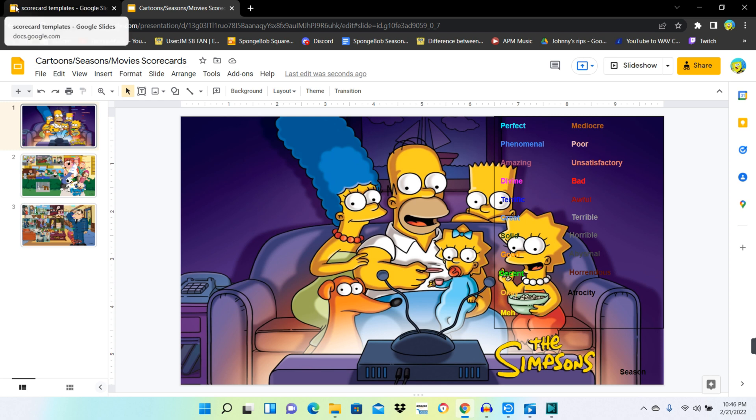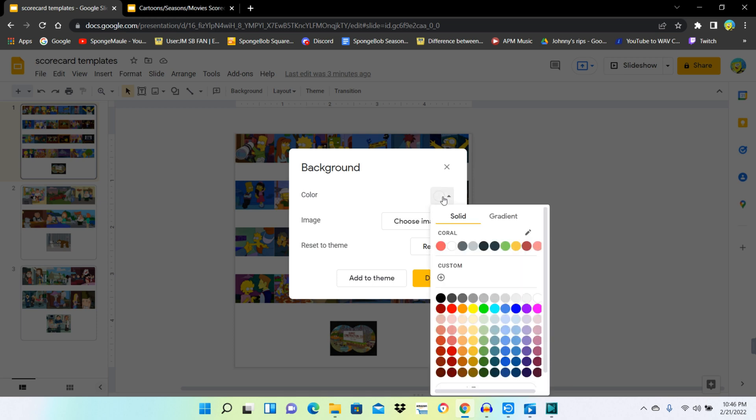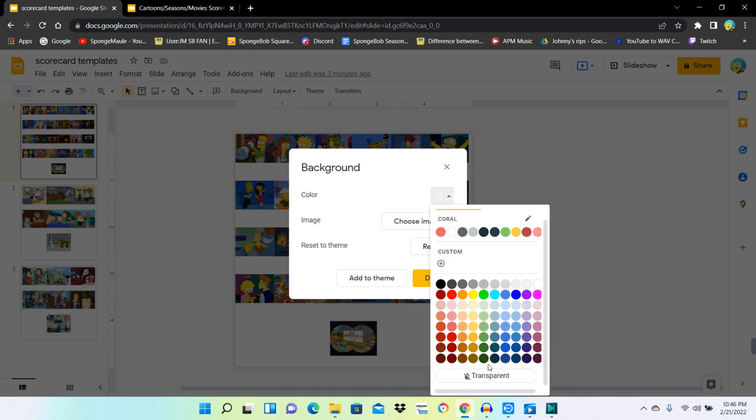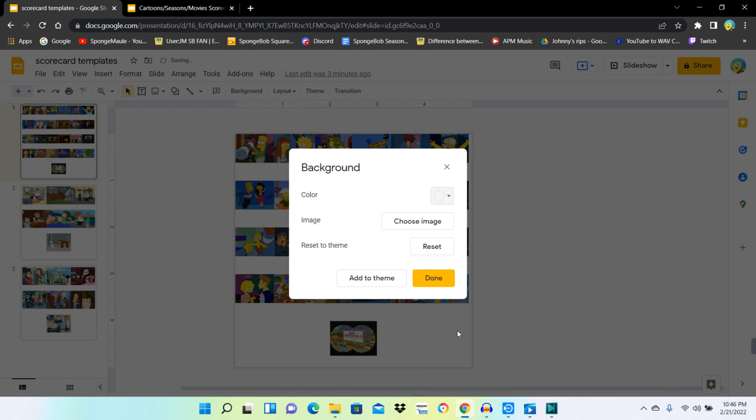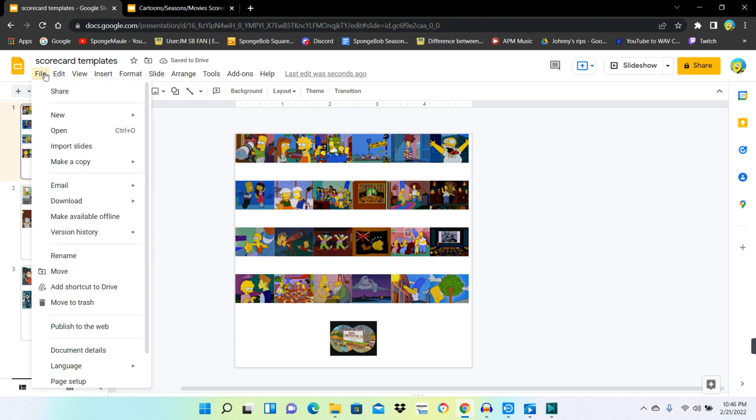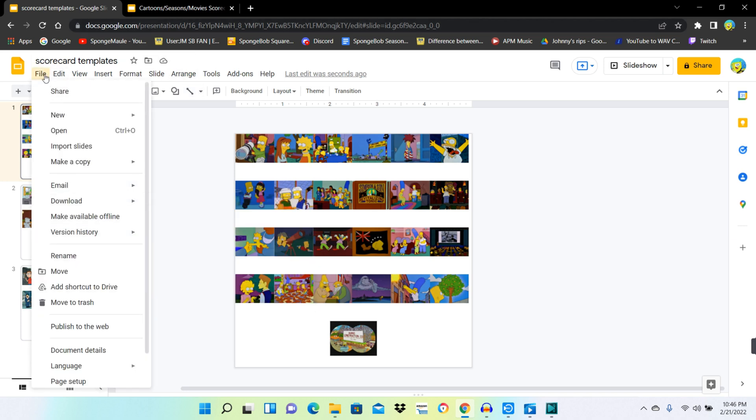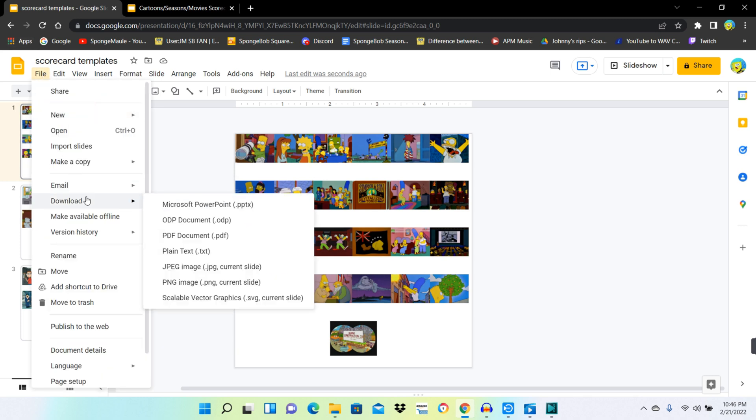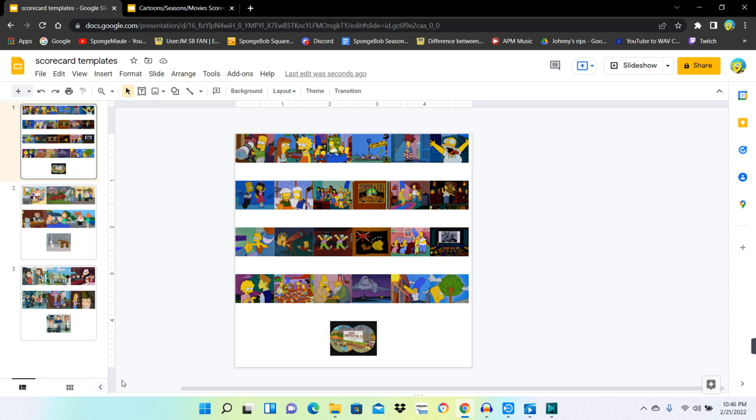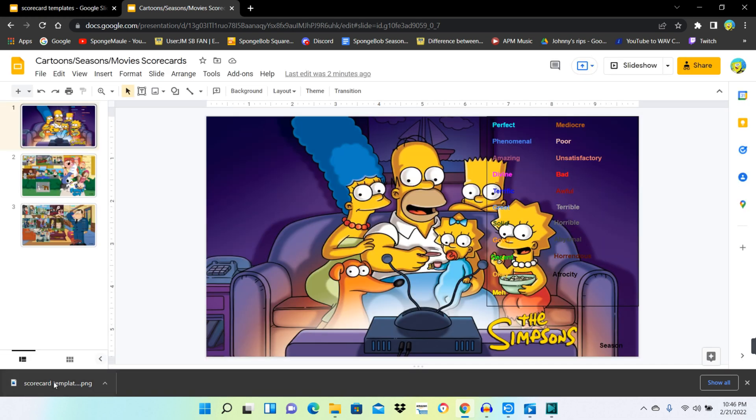So all you gotta do is make sure the scorecard background is transparent. I guess you can see right there. And then hit download on here. Just go to file, and download, and PNG or JPG, but PNG is higher quality. So press download for that.